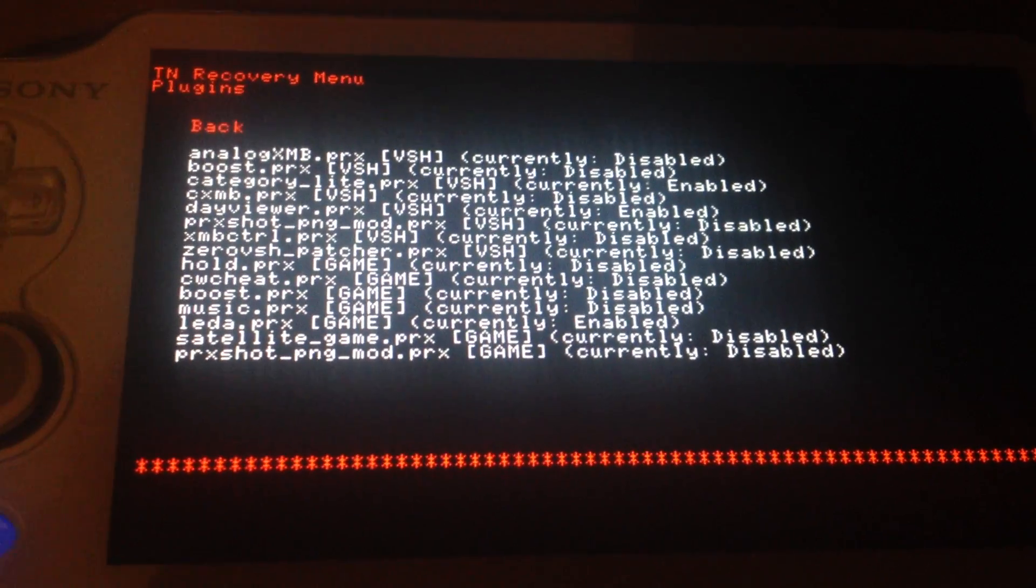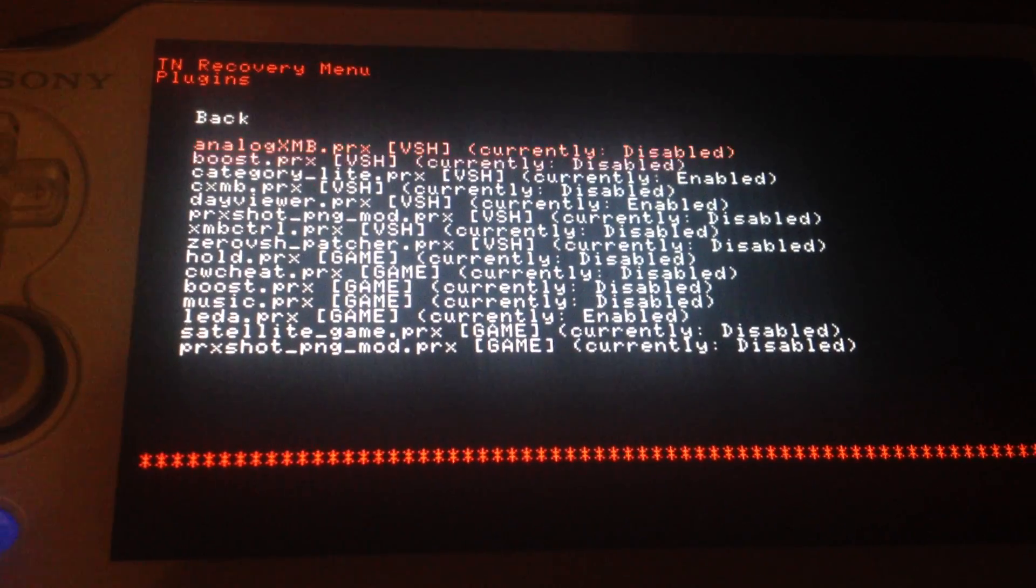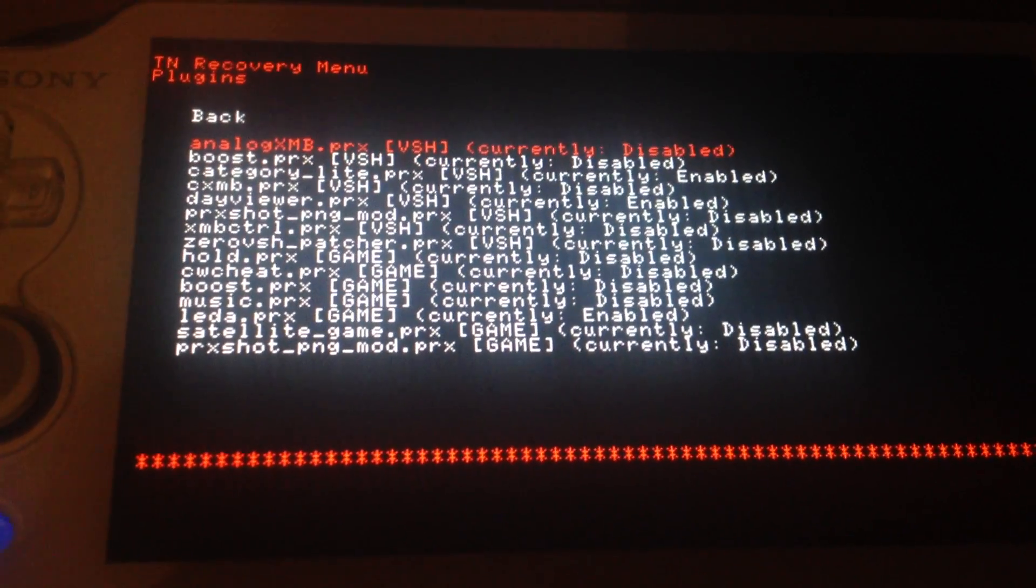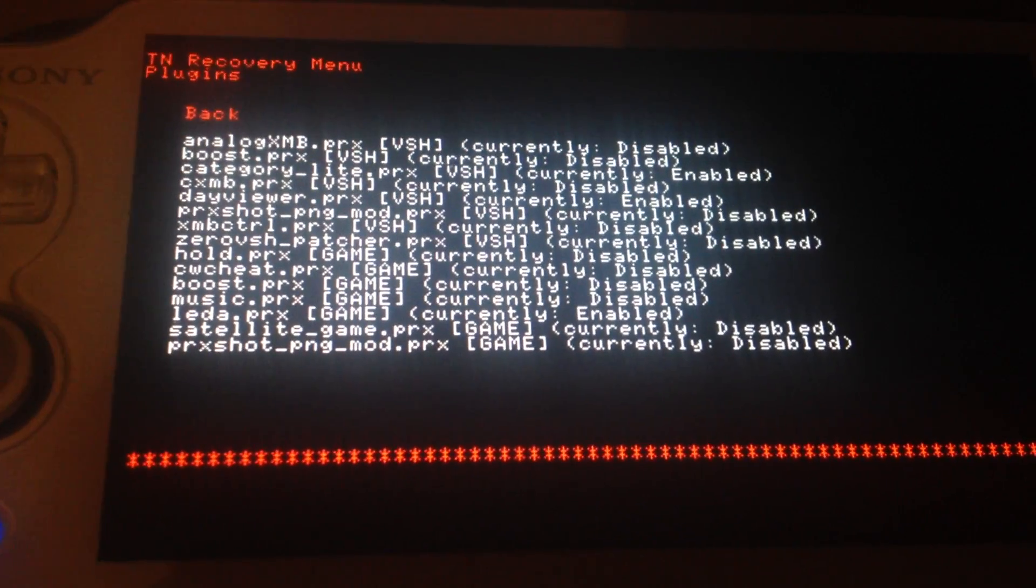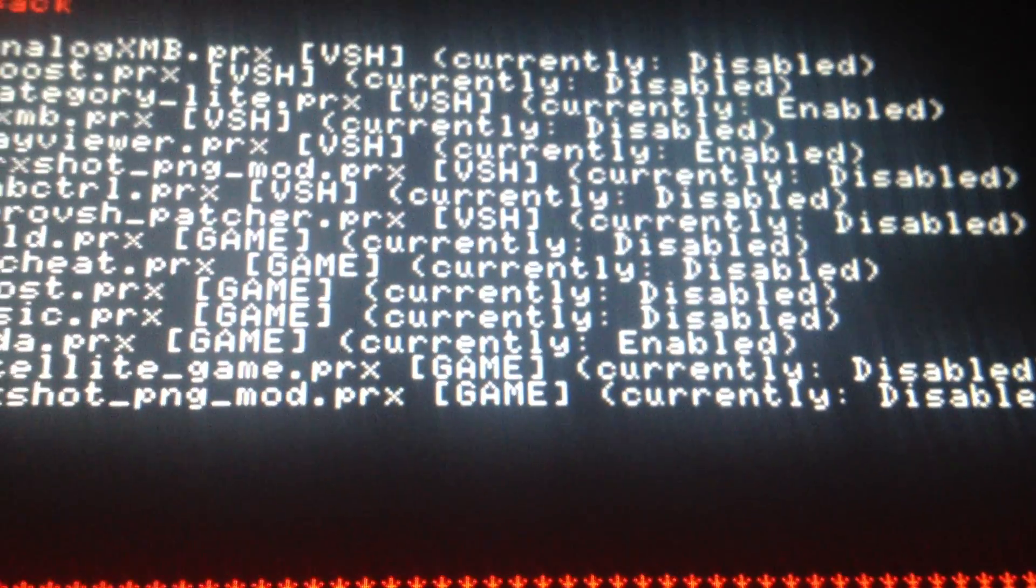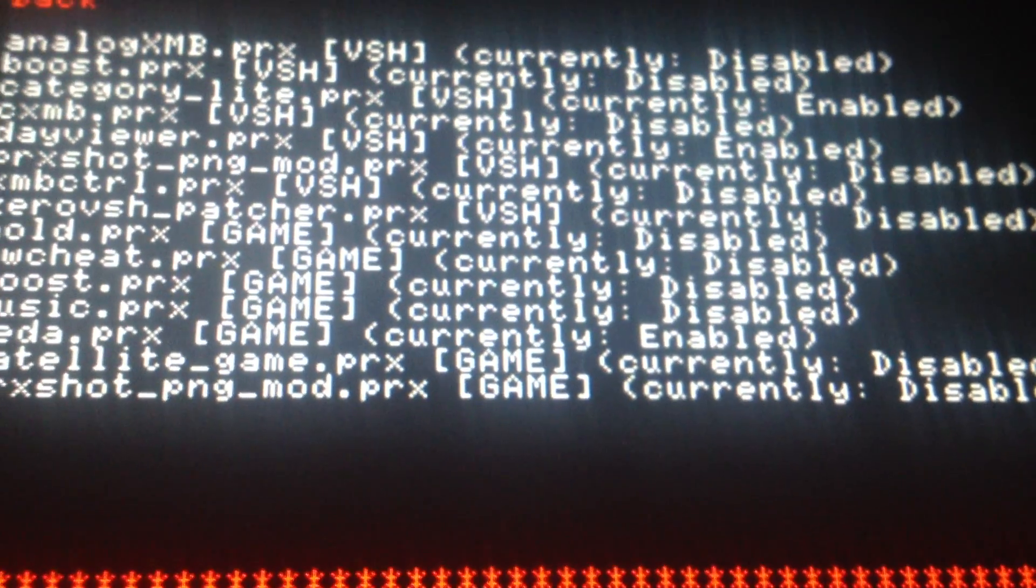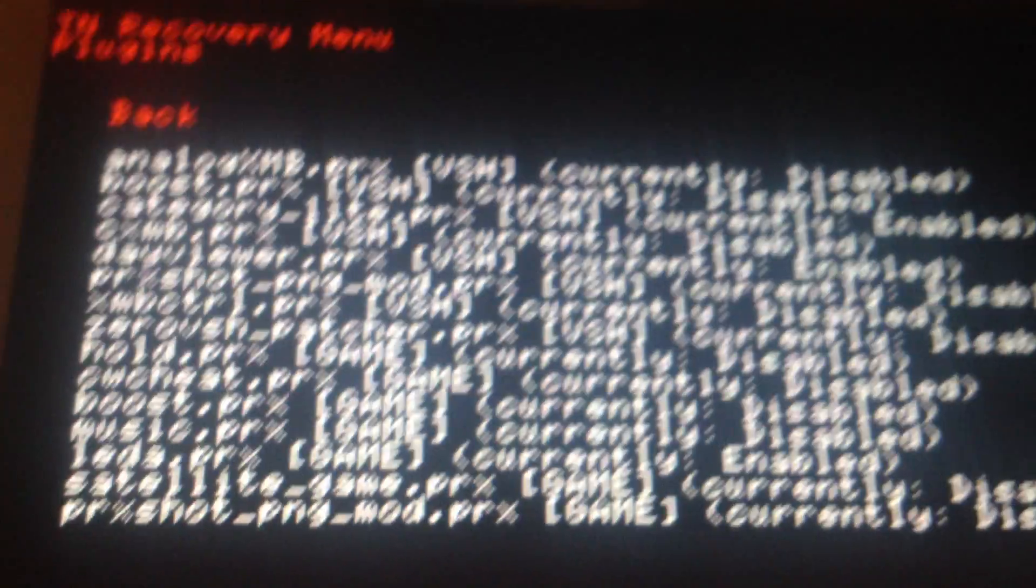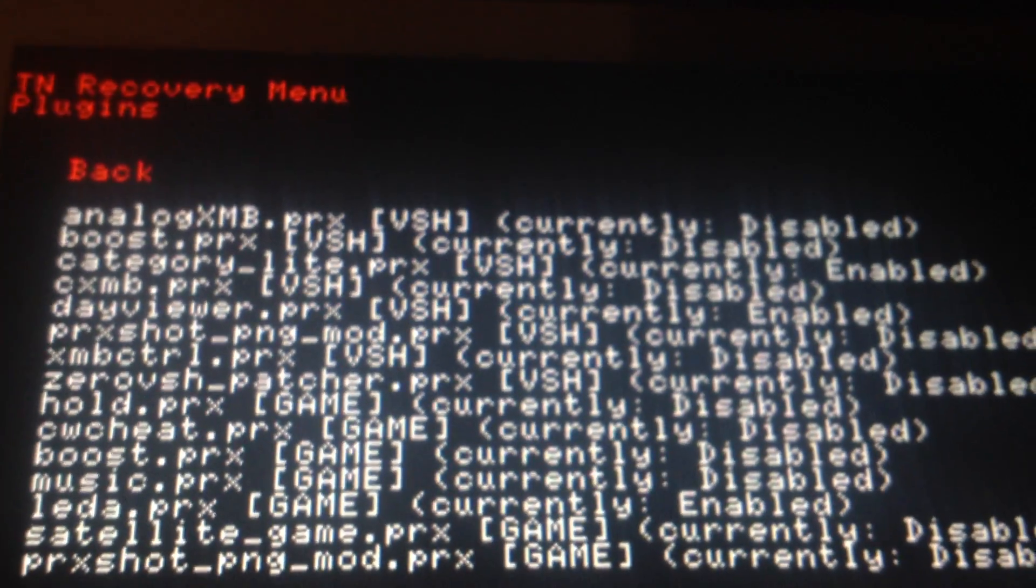Yeah, plugins. This is just for enabling or disabling plugins. It also says for which specific mode. Like game for games and VSH for the XMB.